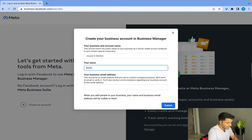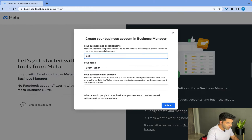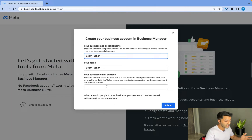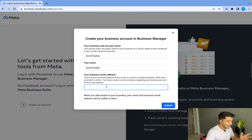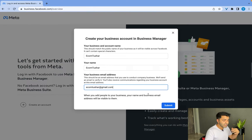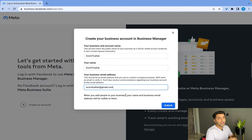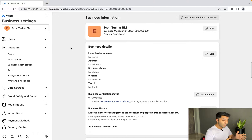Input your name — I'm going to use 'ecomtushar' — and my business name, which is also 'ecomtushar'. This is just for demonstration purposes; of course you'll use your own names and business name. Enter any business email address, then simply click on Submit. It's going to send you a confirmation email — click the Verify button in that email.